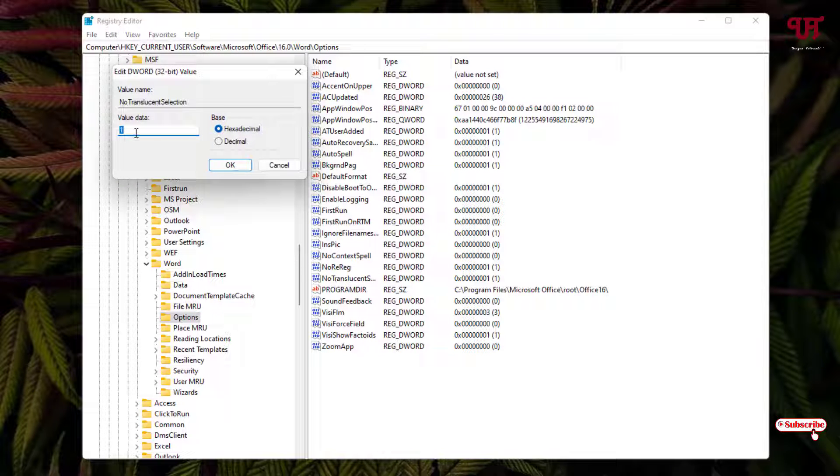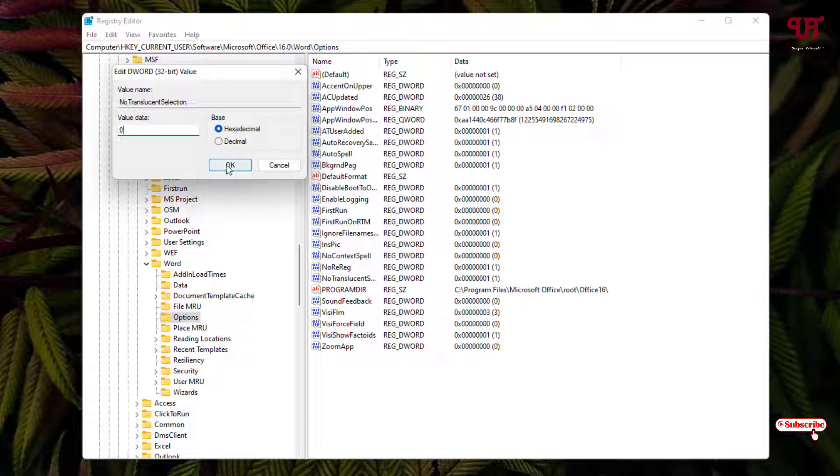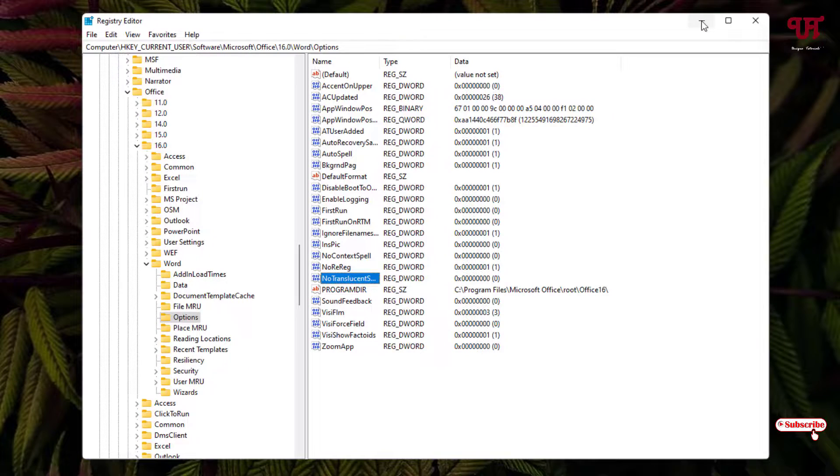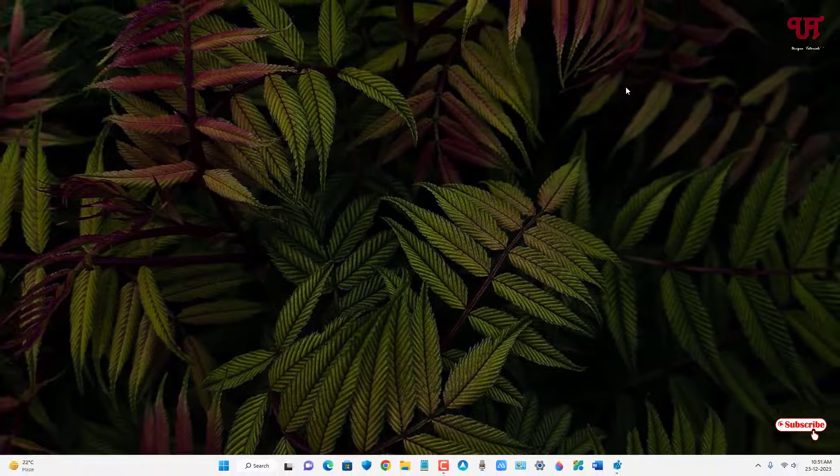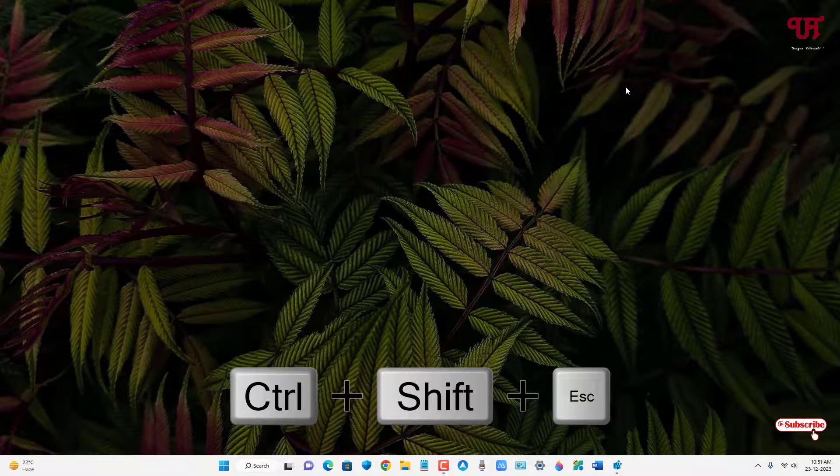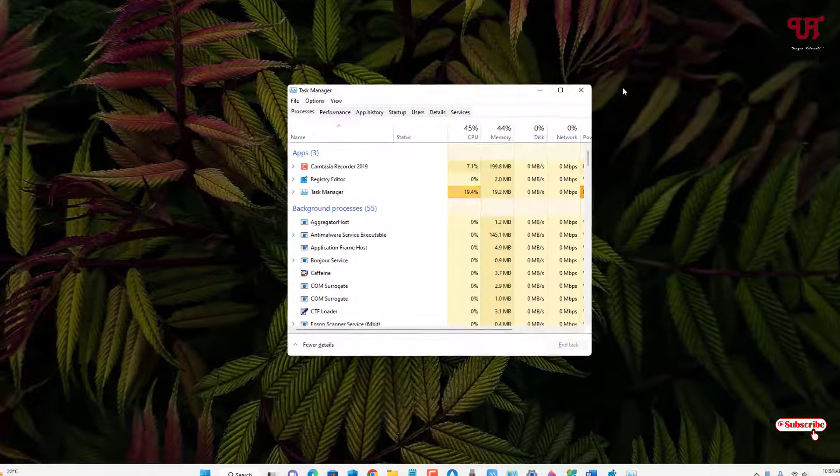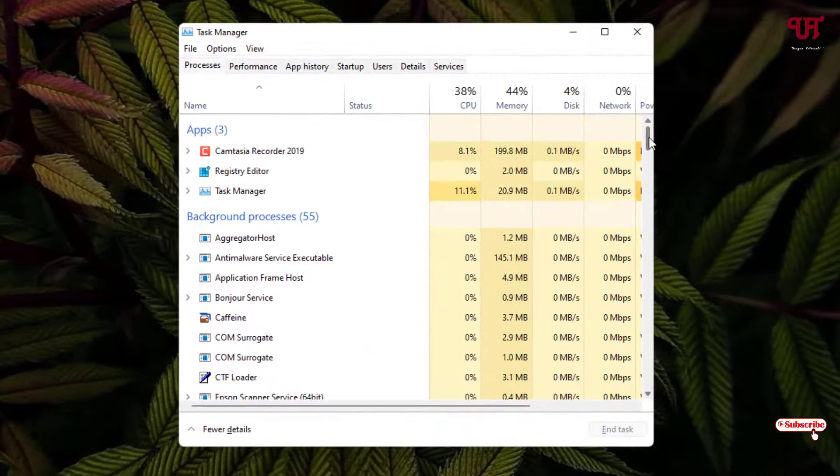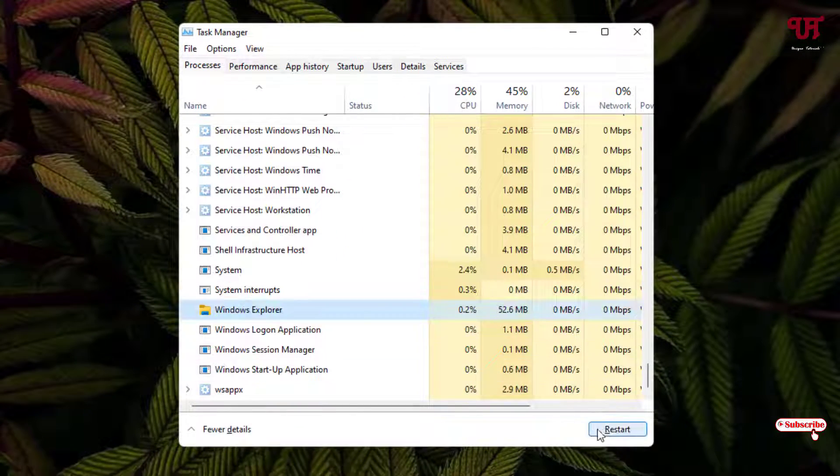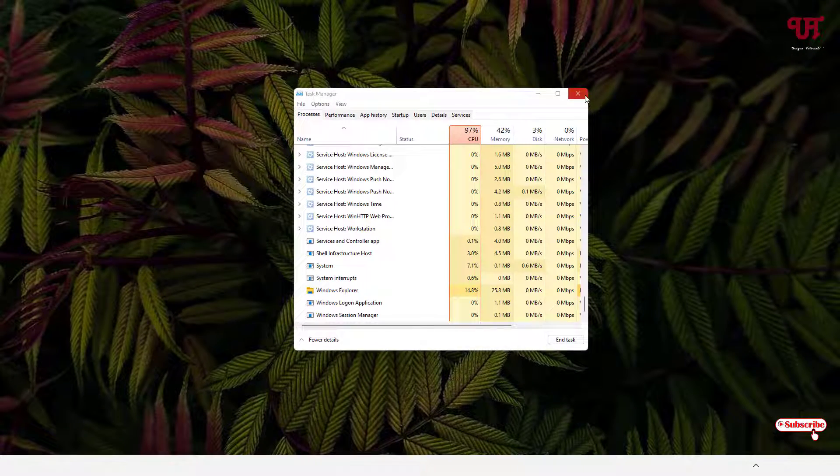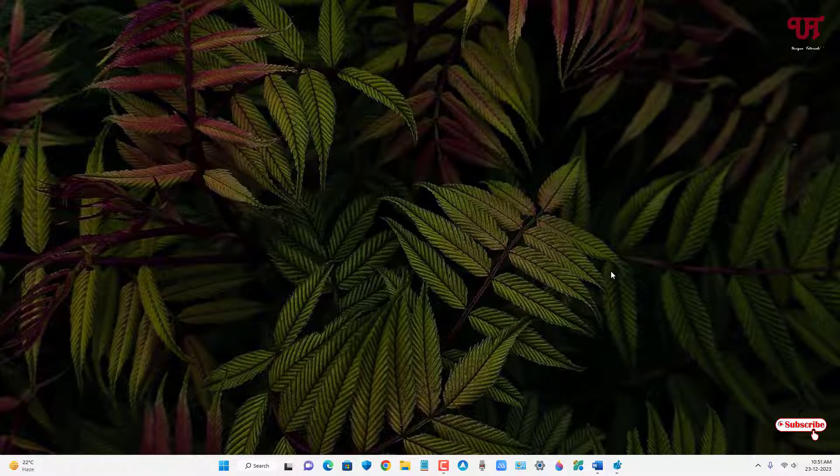Now just change this value from 1 to 0, click on OK. You can minimize it. Now on your computer keyboard just press Ctrl+Shift+Escape to open the Task Manager. Now just scroll down below and select Windows Explorer and click on Restart. Now you can close this Task Manager.